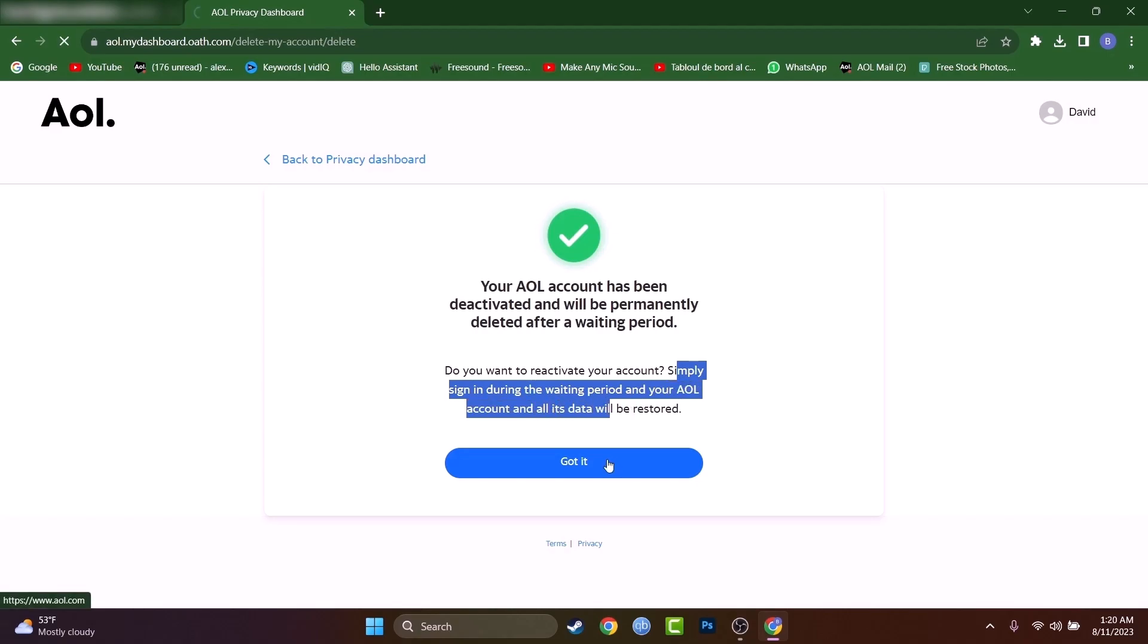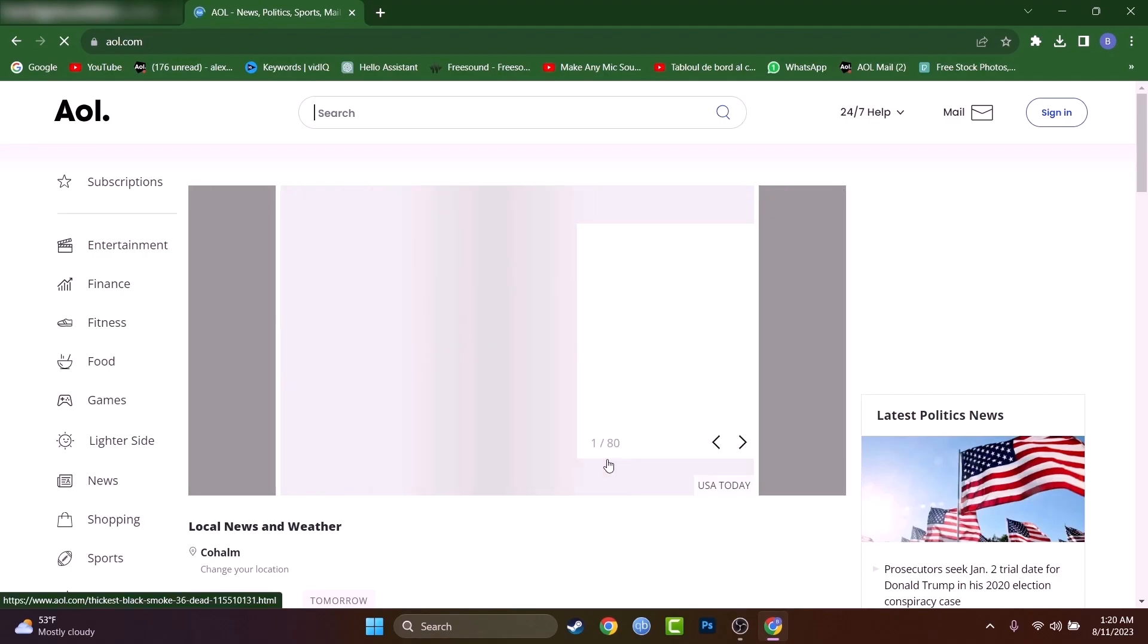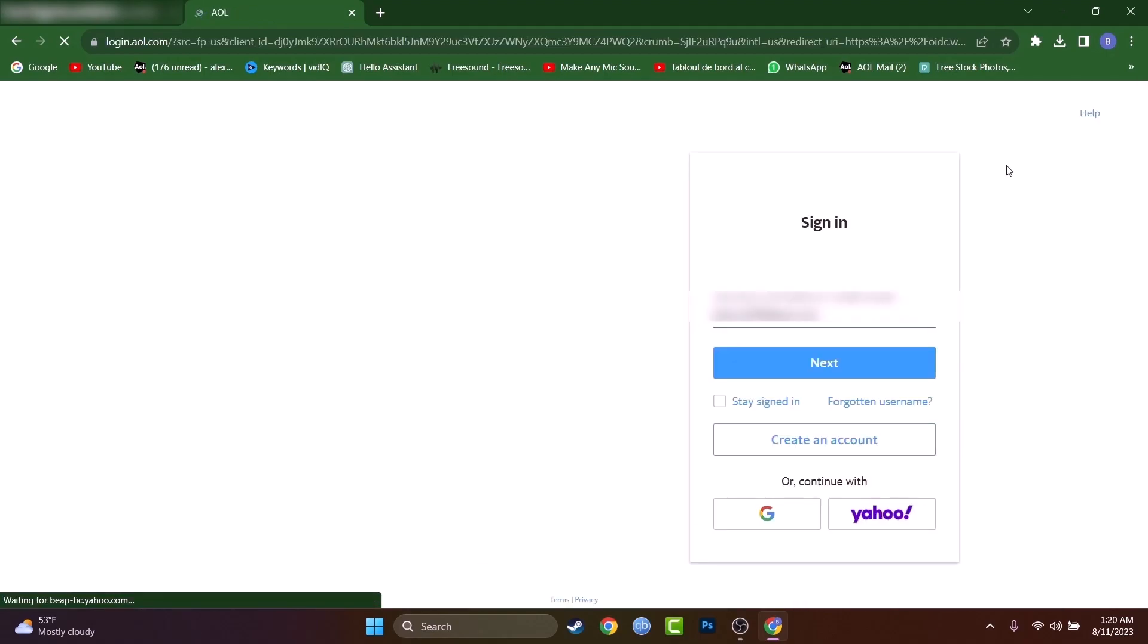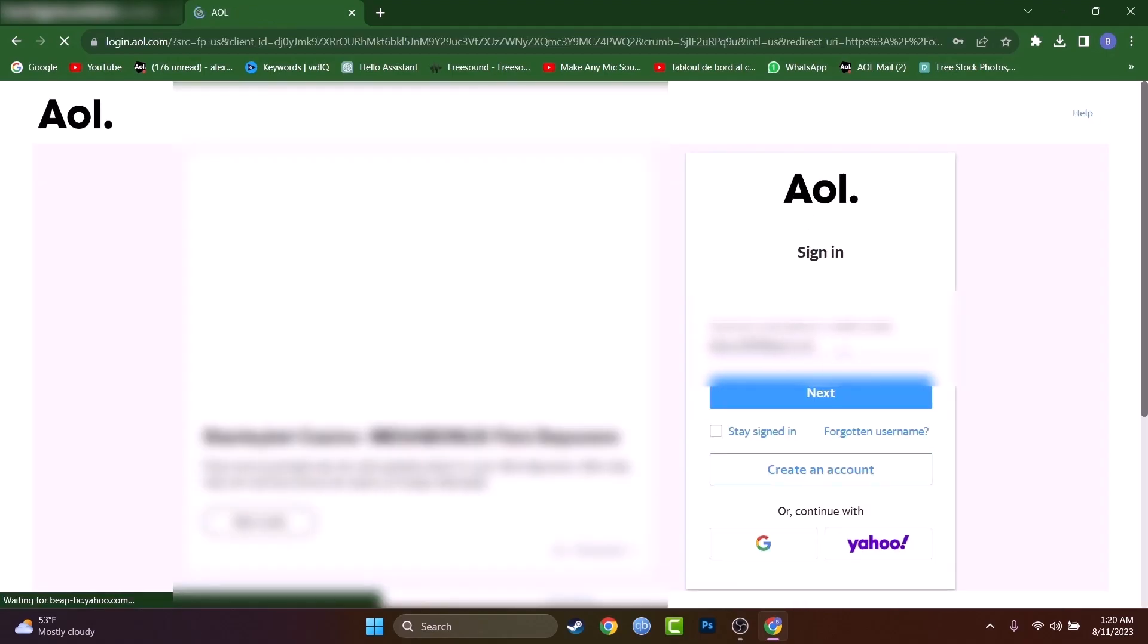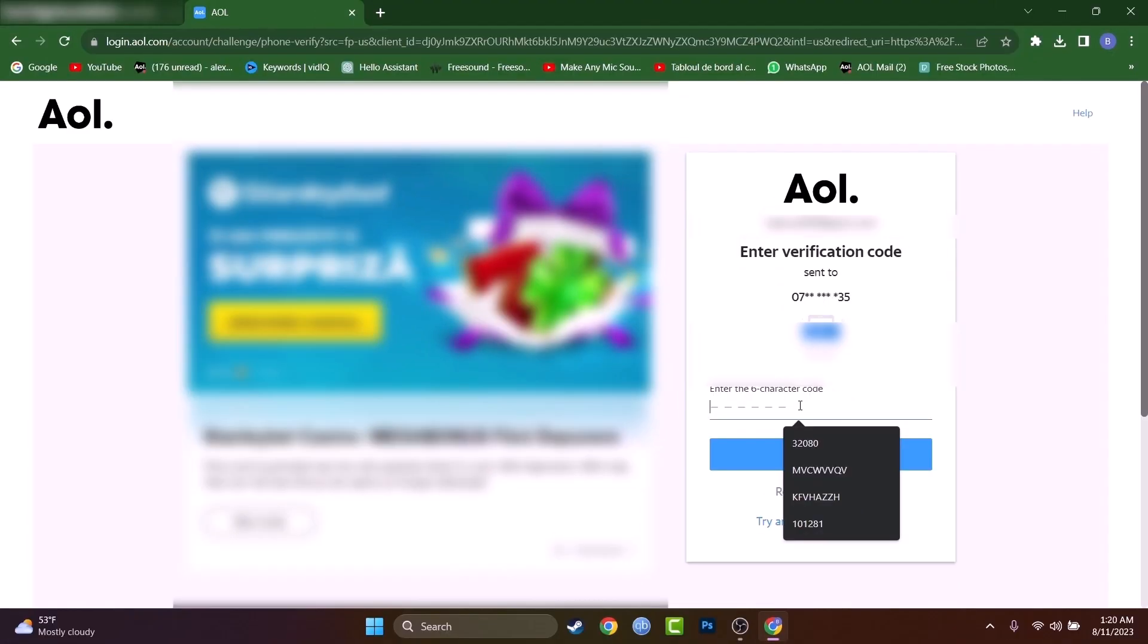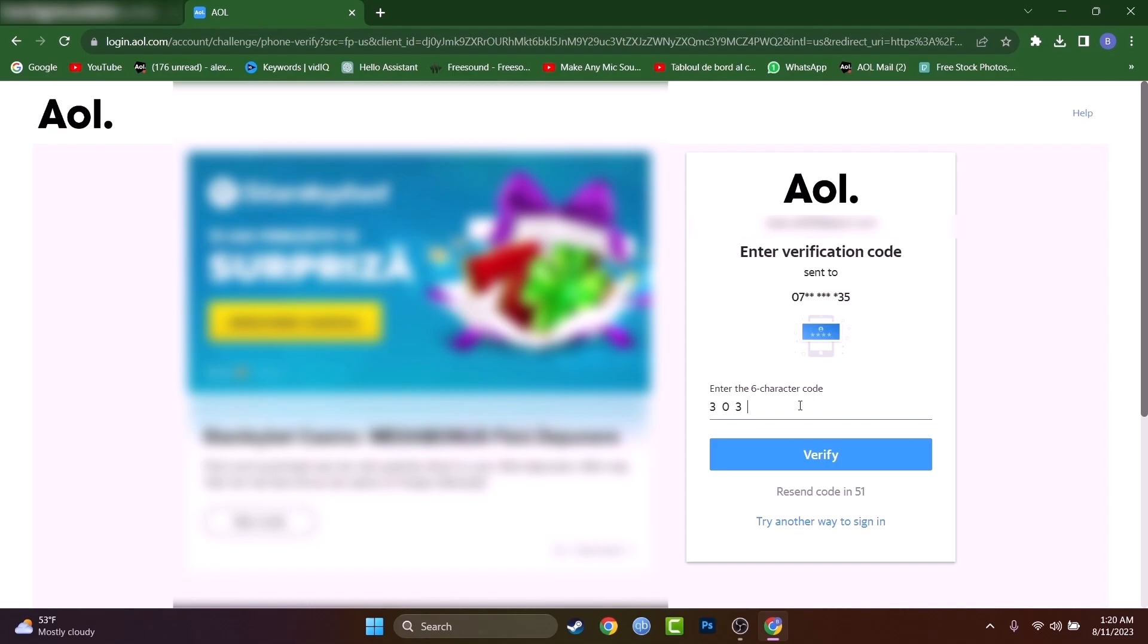So if you press that by accident, you just have to sign in into your AOL account and it will not be deleted anymore. And I just want to sign in because I don't want to delete this email address. I just did it as a test.